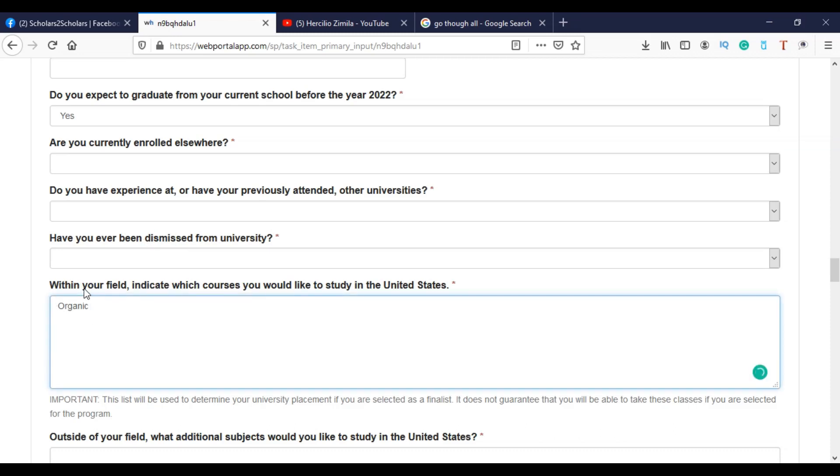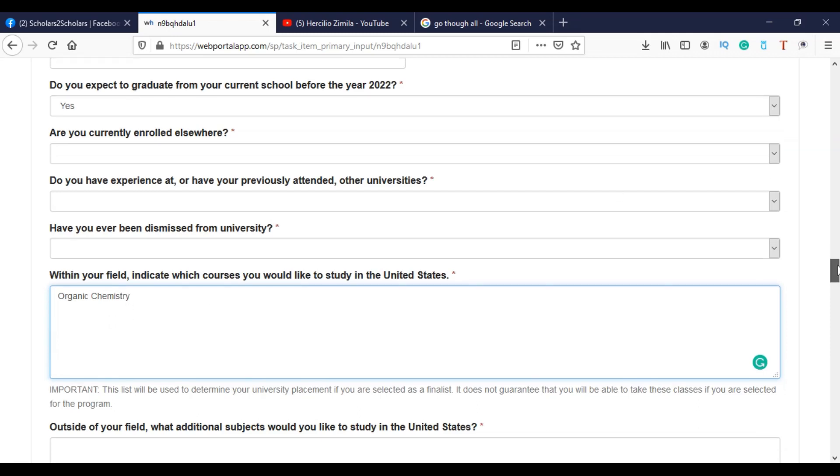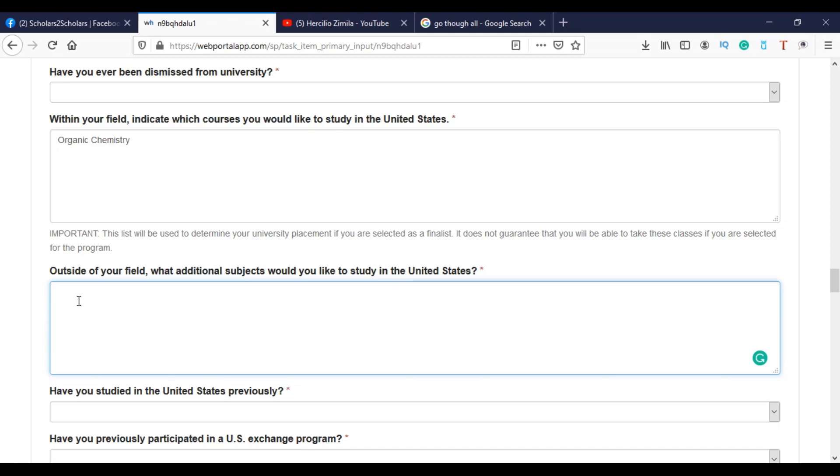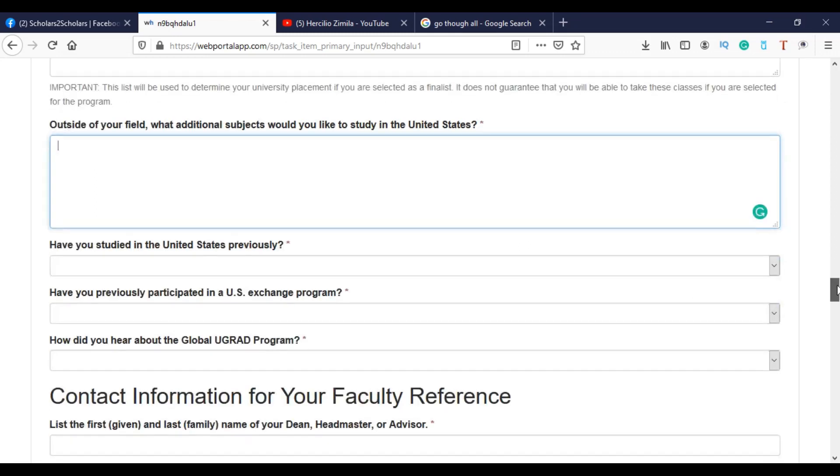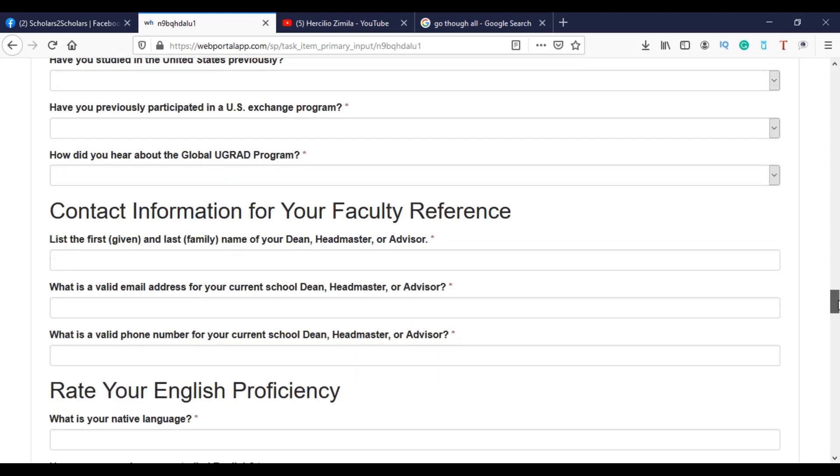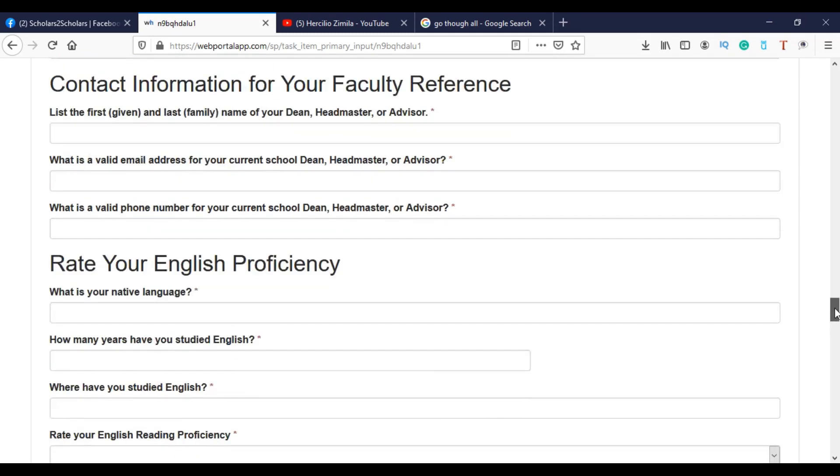And here you have the field, I mean the courses that you wish to study in the U.S. So you can put here, for example, me, I wish to study organic chemistry. So I can put organic chemistry here and many other courses. So besides this, you can also put other courses outside of your field. Because you will study these ones in your field and these ones outside of your field. So this one can even be the courses including, for example, project management or many other things that you plan to study in the U.S. And then, have you studied in the U.S.? Of course, me, I've never been there. So I can put no. If you have ever been to the U.S., please accept it.